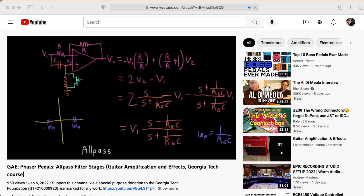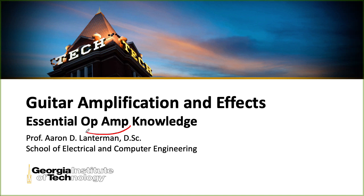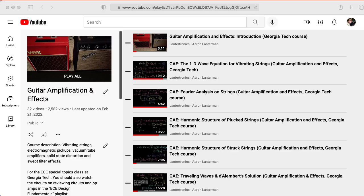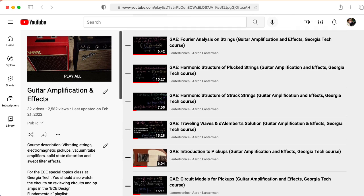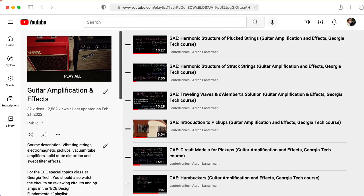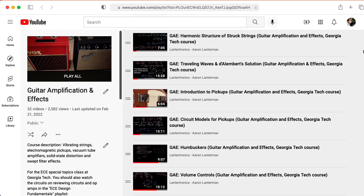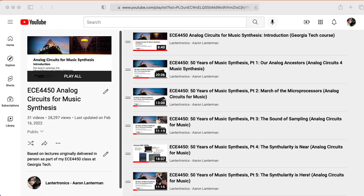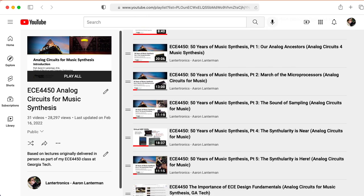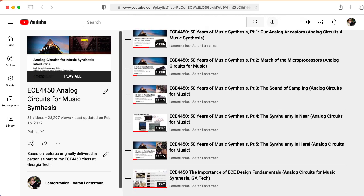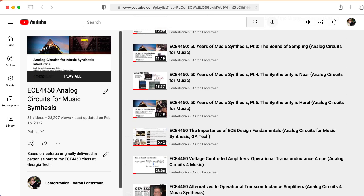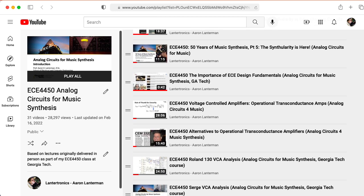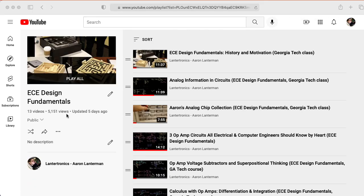Before we look at those, I would like to make sure you know some things about operational amplifiers and some other electrical engineering tidbits. I don't keep these lectures about operational amplifiers on the main guitar amplification and effects playlist because I also use these op amp lectures and lectures on basic EE things in my analog circuits for music synthesis class. So I put this material in my ECE design fundamentals playlist.